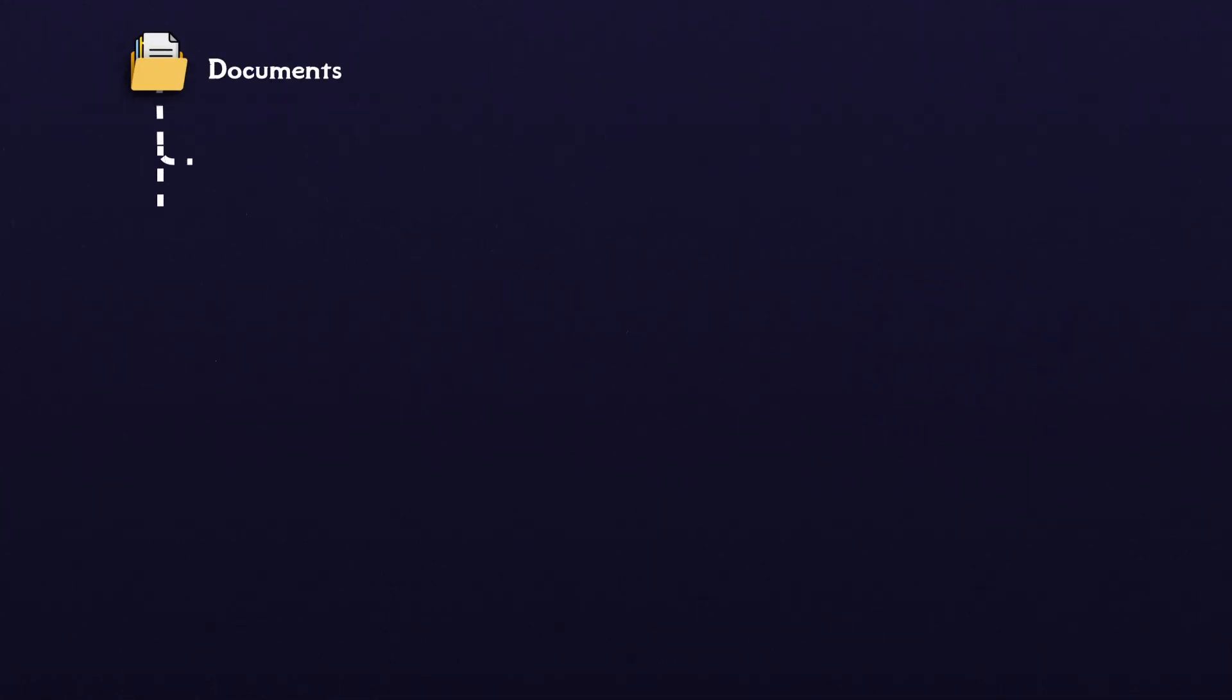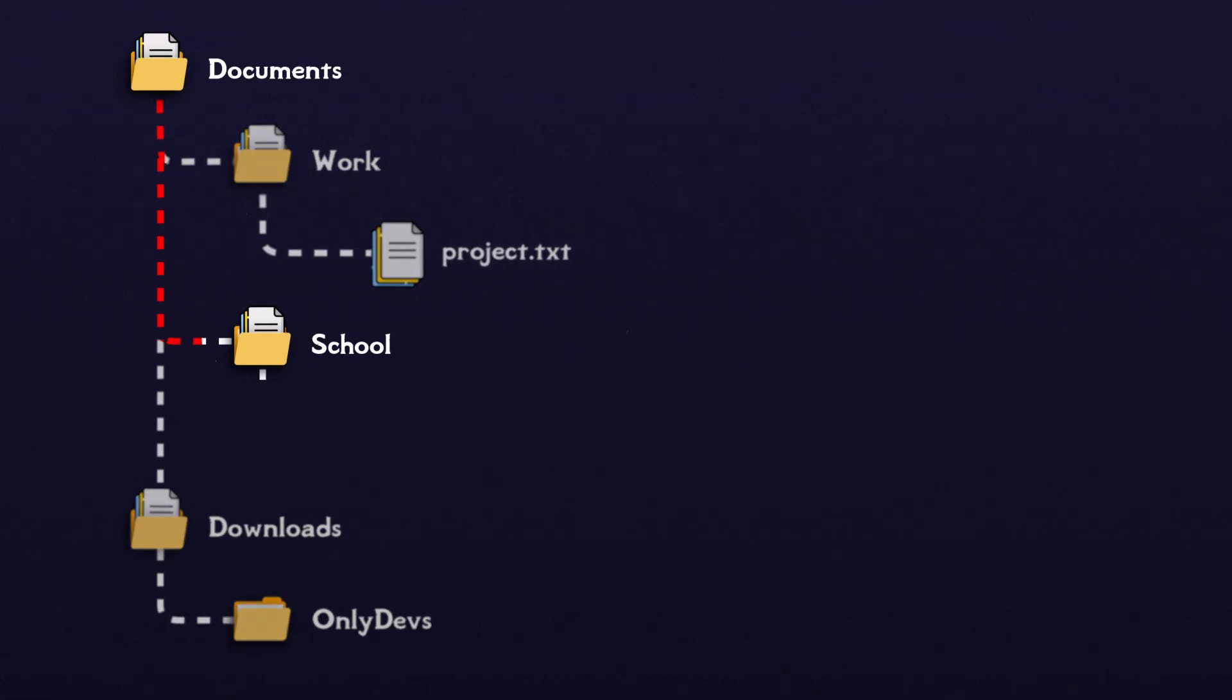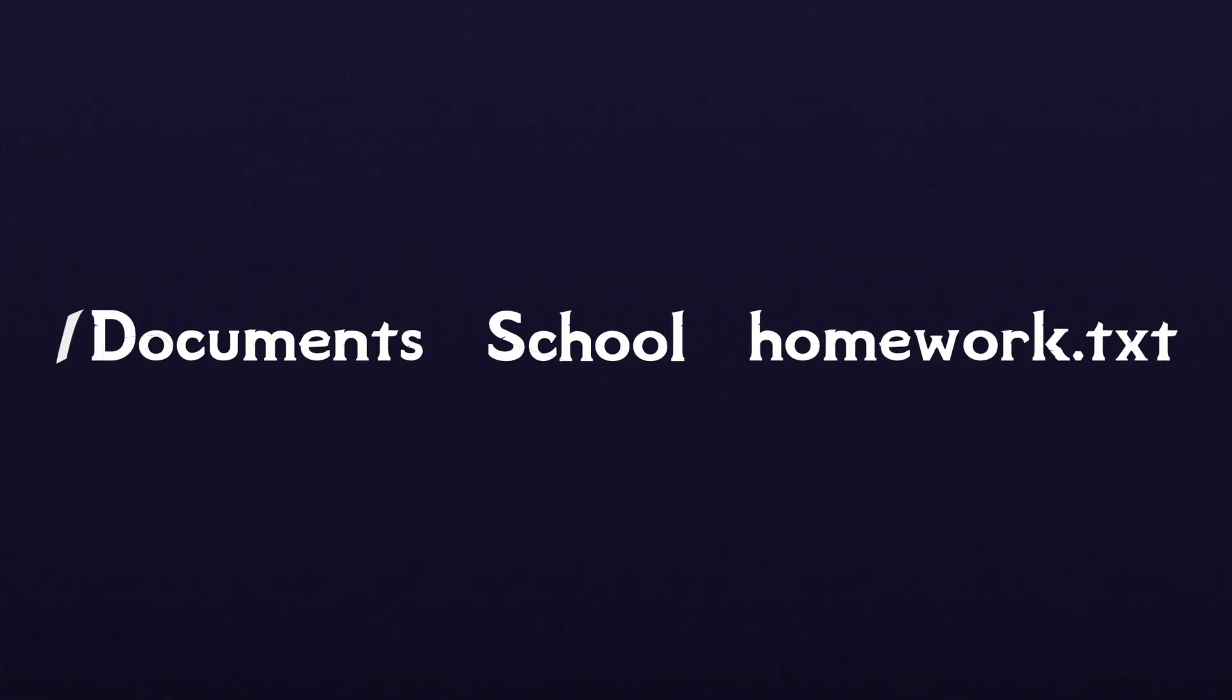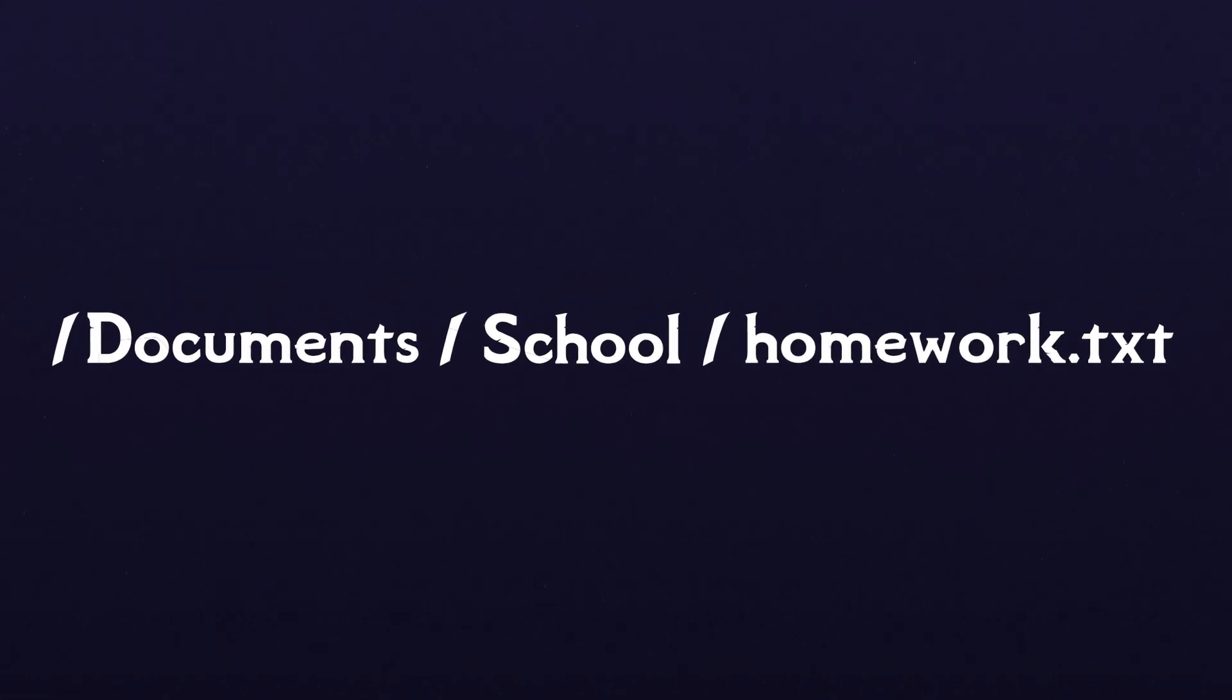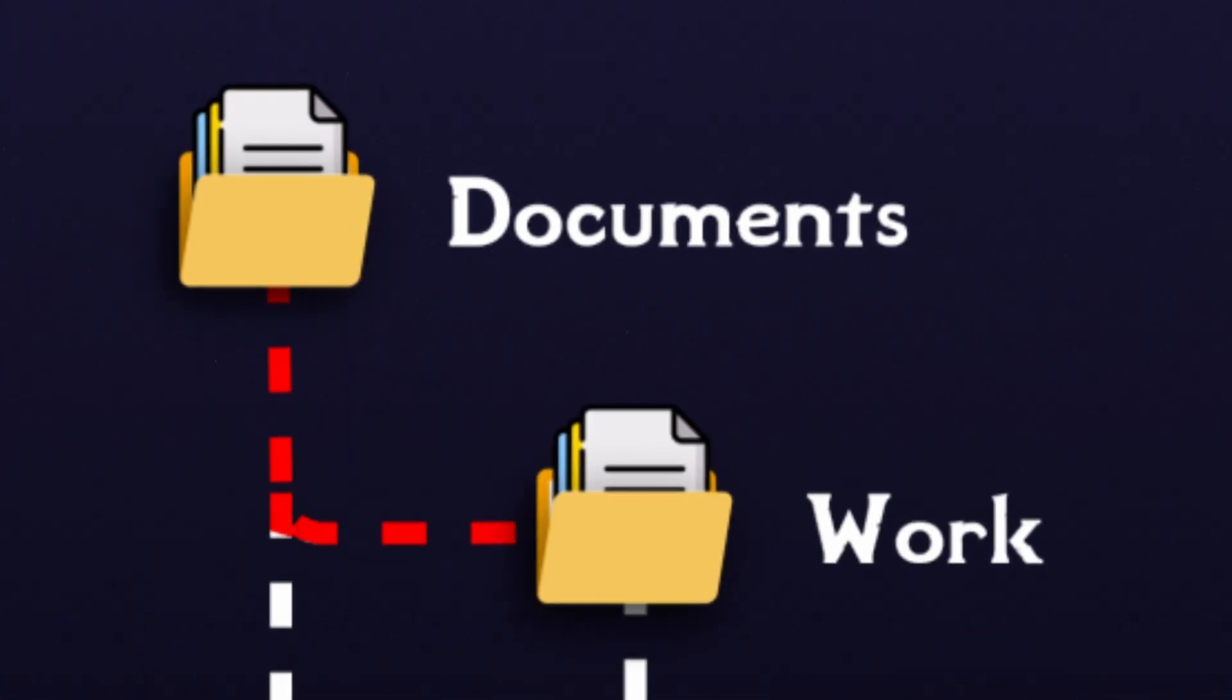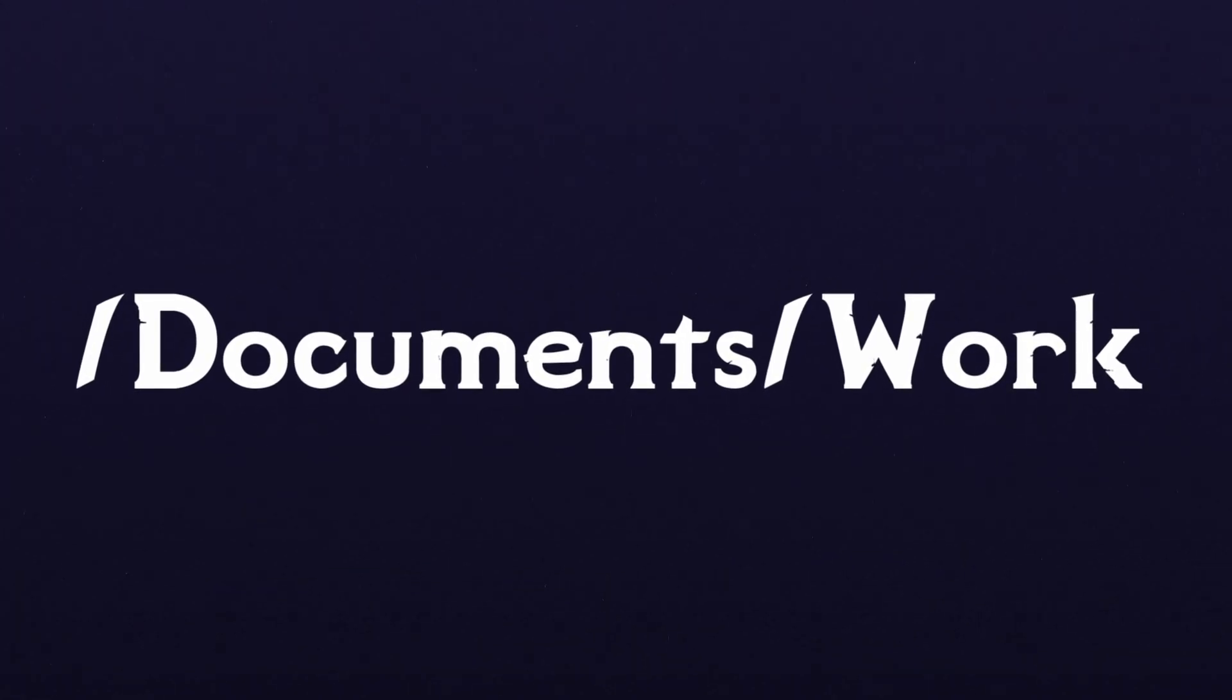To give an example, in this hierarchy, the path to homework.txt is /documents/school/homework.txt. And the path to the work directory is /documents/work.